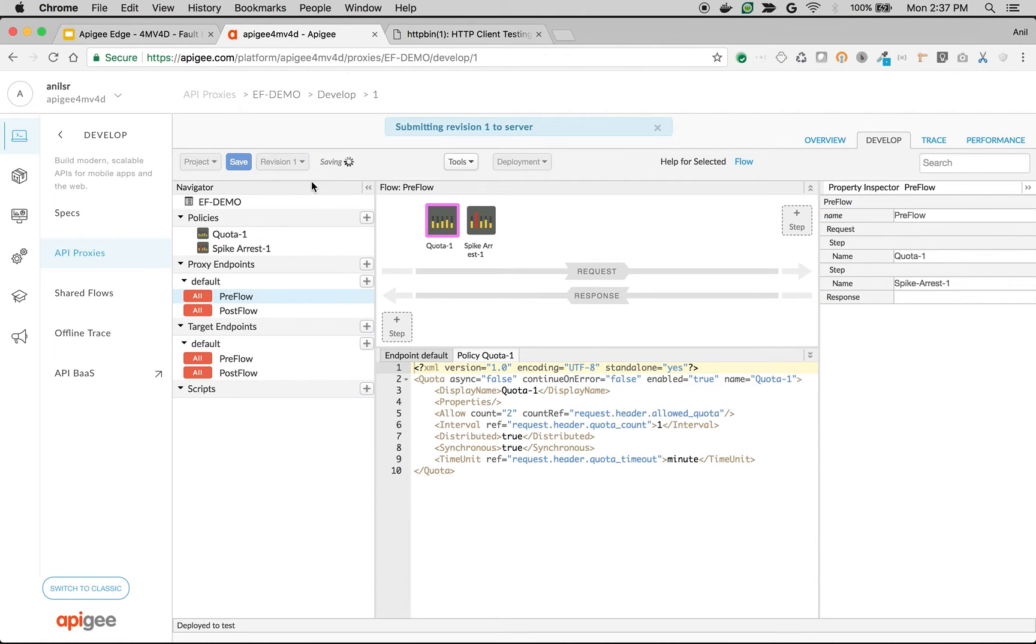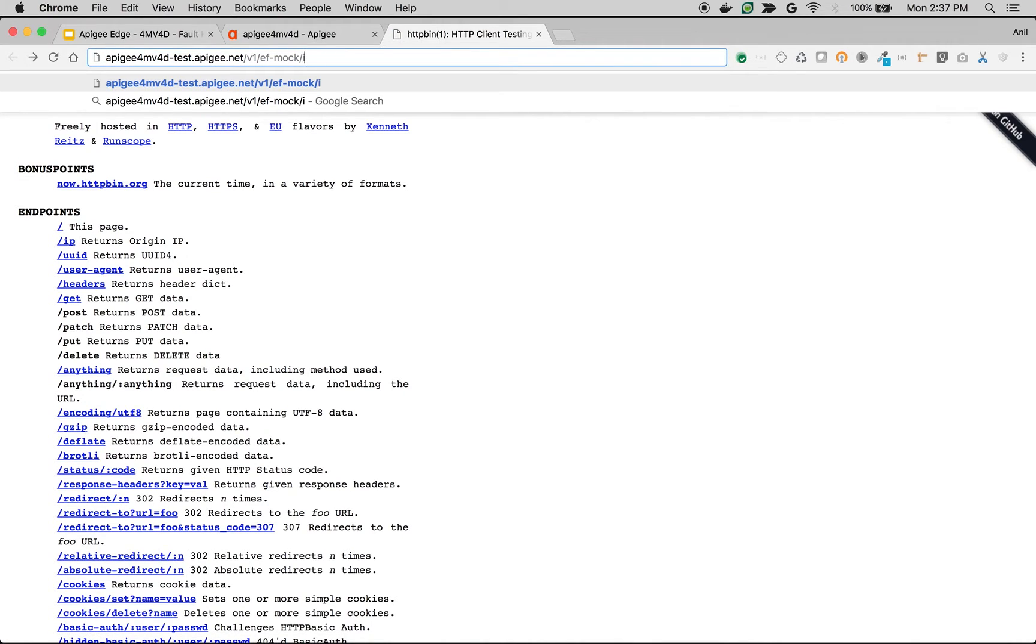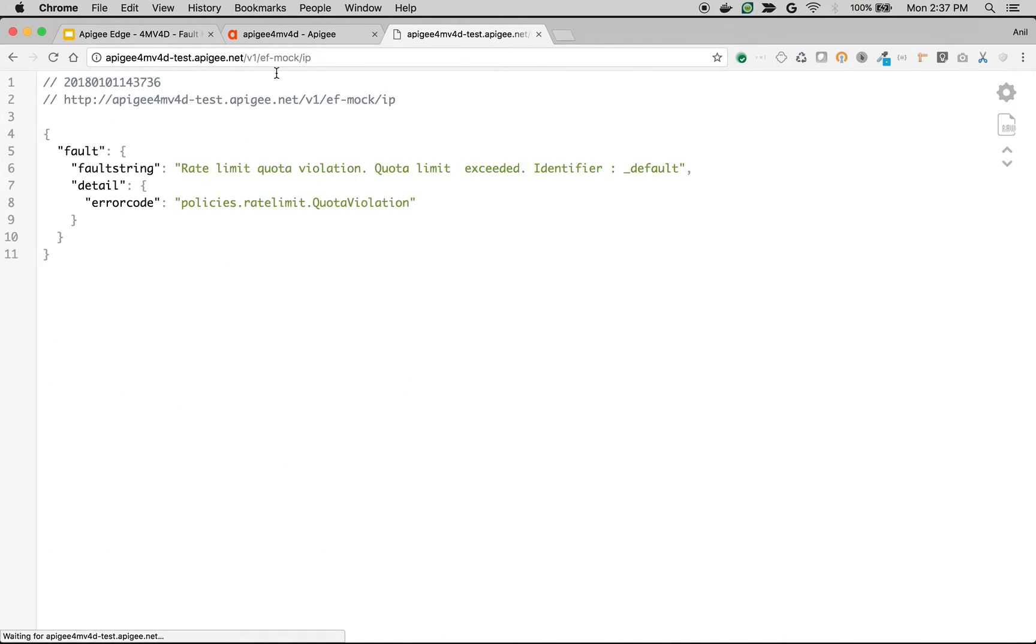So I'm going to save the API proxy and click on trace. For example, let's make an API call to /IP. Only two calls are allowed. So after two calls, the third call, the fault is raised from the quota policy.